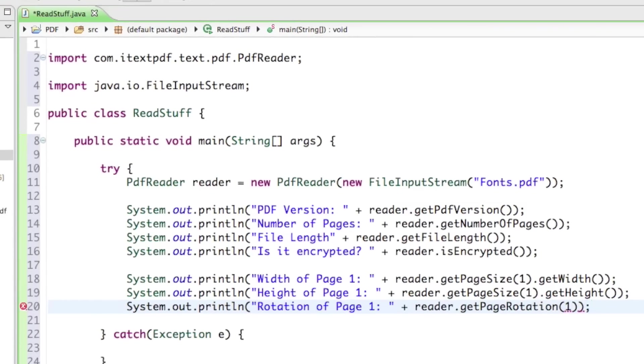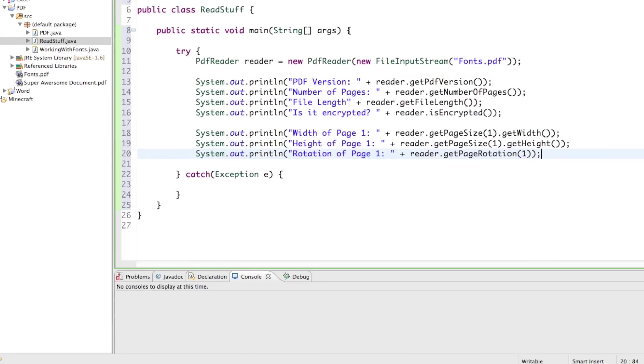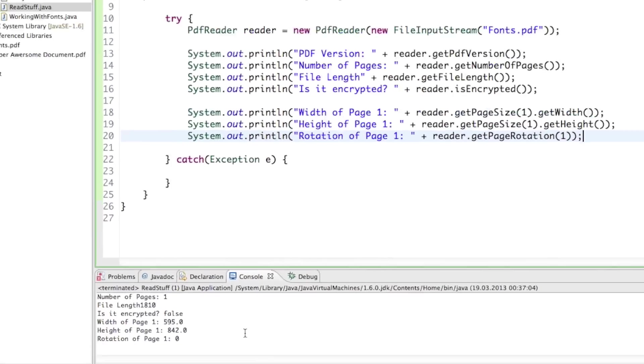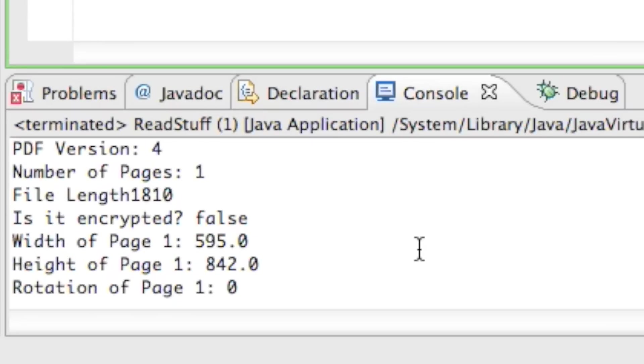And then if we run that, we get all the information we want to know about these files.